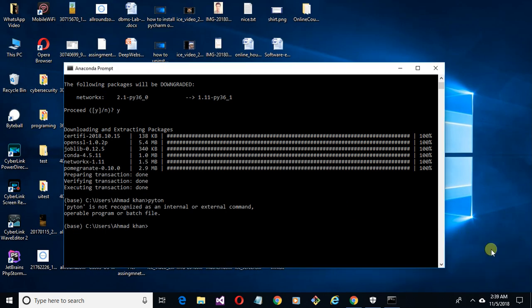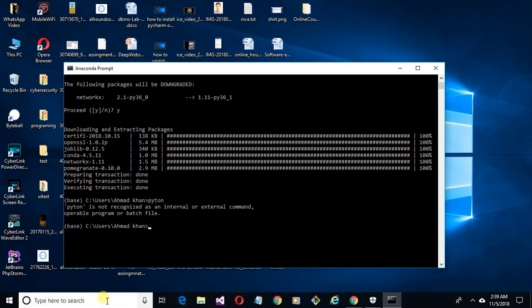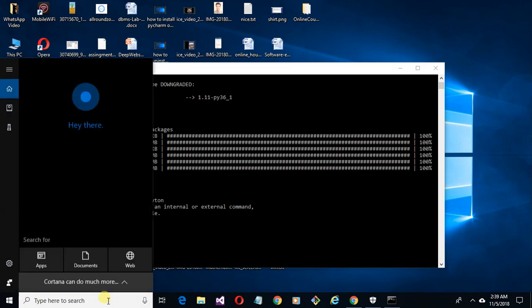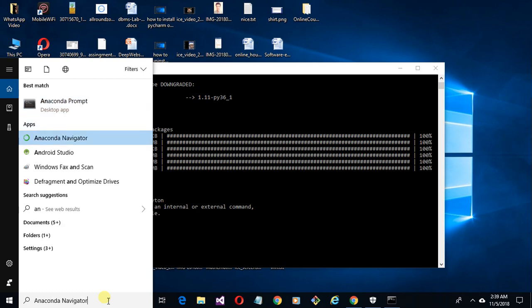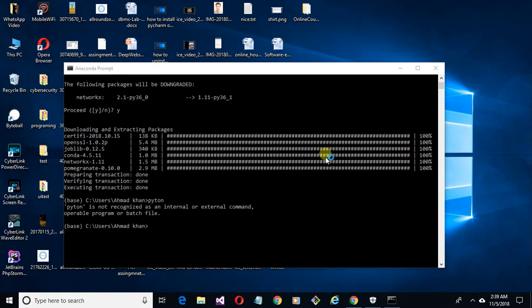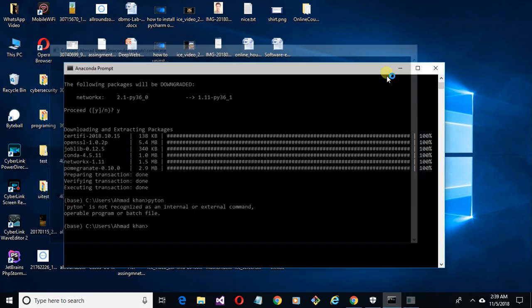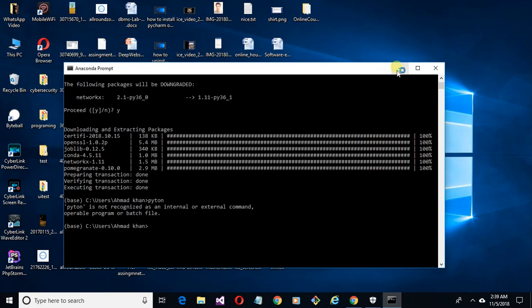Now you can see all packages are installed. So let's open Anaconda Spyder and check if the package is installed or not.